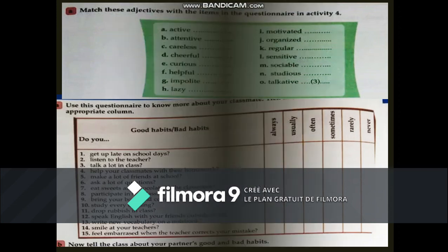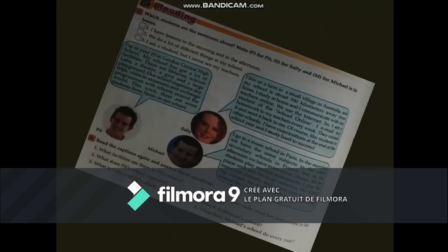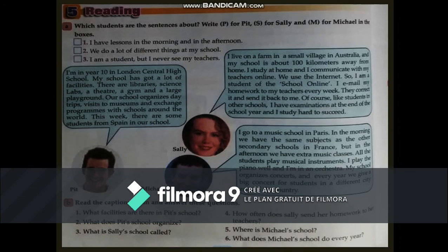Reading: which students are the sentences about? Write P for Pitt, S for Sally, and M for Michael. Read the three sentences and write P, S, or M. Then read the text and do exercise B: read the caption again and answer the questions from the text.